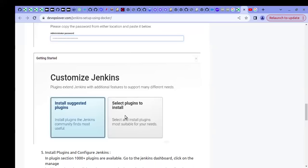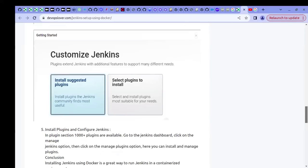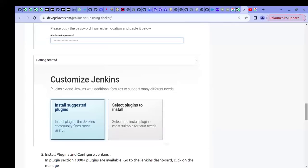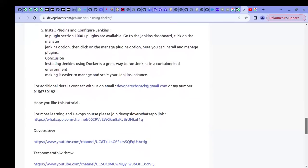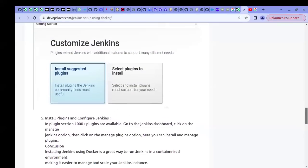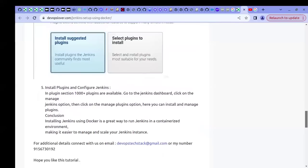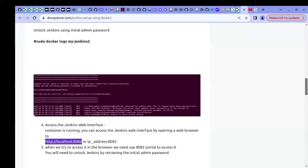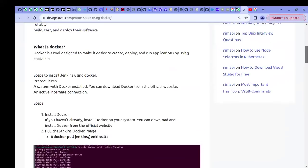Once you copy the initial password, you can proceed to the next step where the Jenkins setup will ask you to install plugins. To start with Jenkins, a few default plugins are required. The recommended option is 'Install Suggested Plugins'. If you want to install specific plugins as per your requirements, you can choose the second option. For beginners, go with the suggested default plugin installation — you just need a network connection and the setup will complete easily.